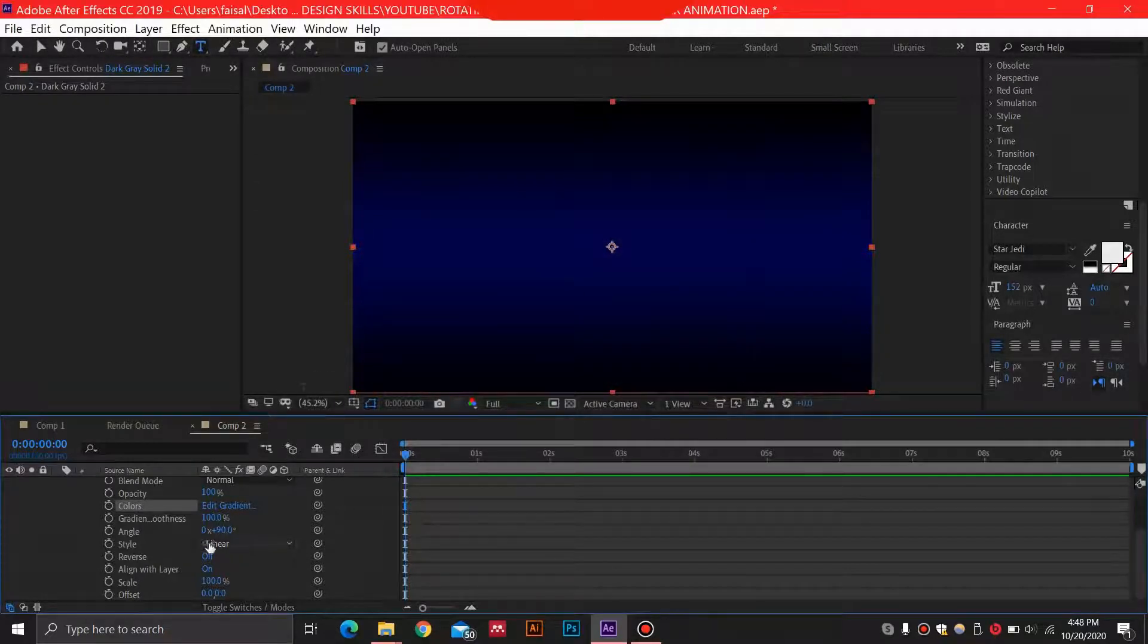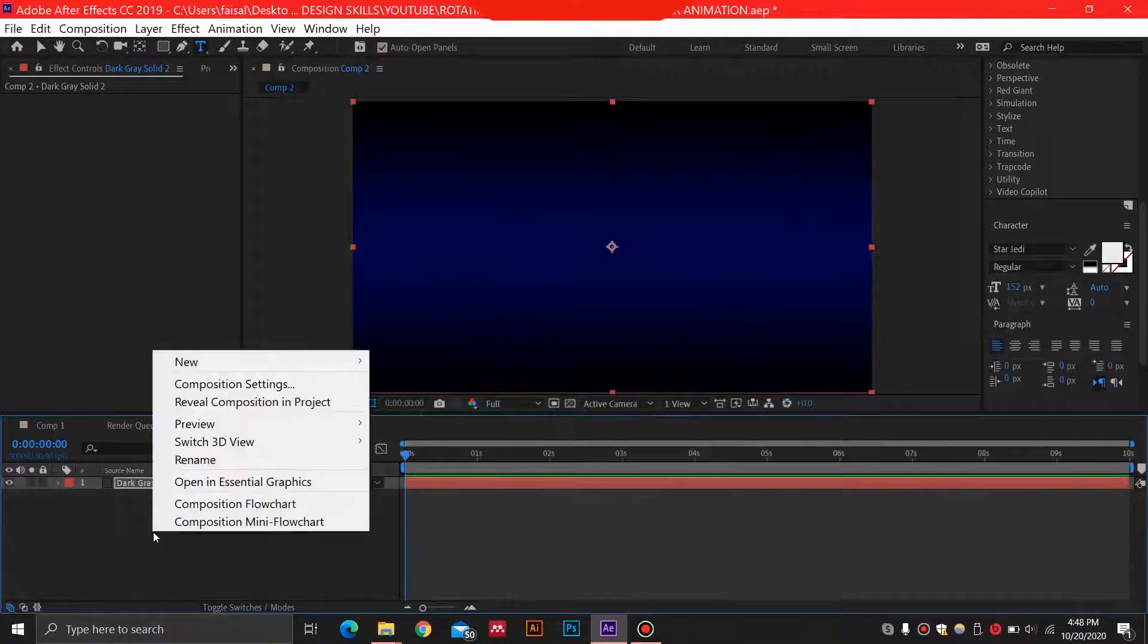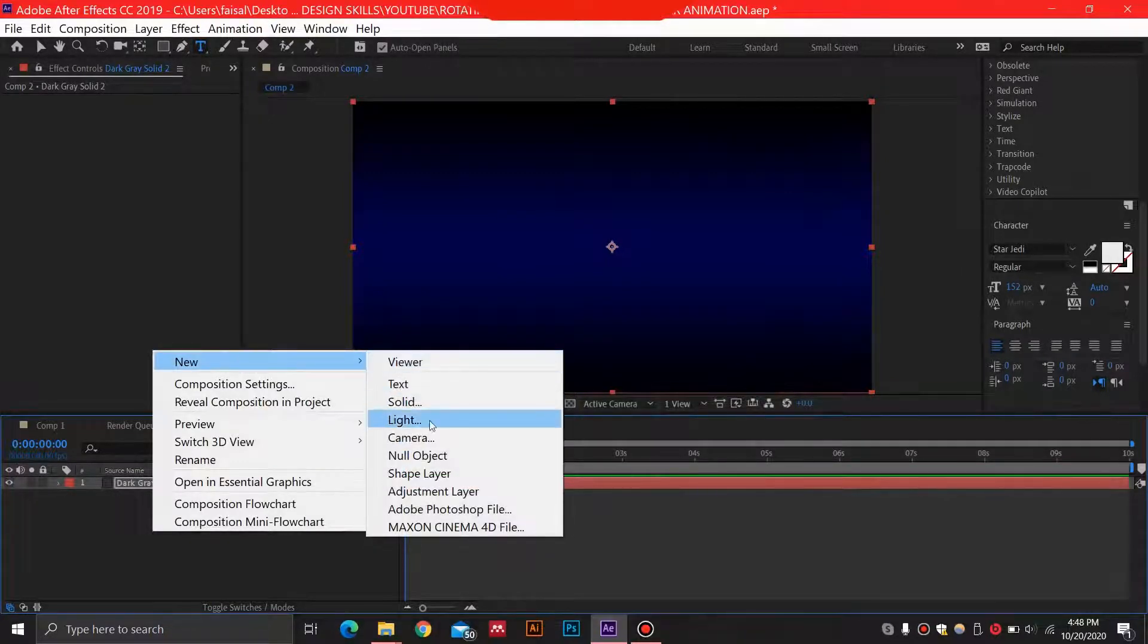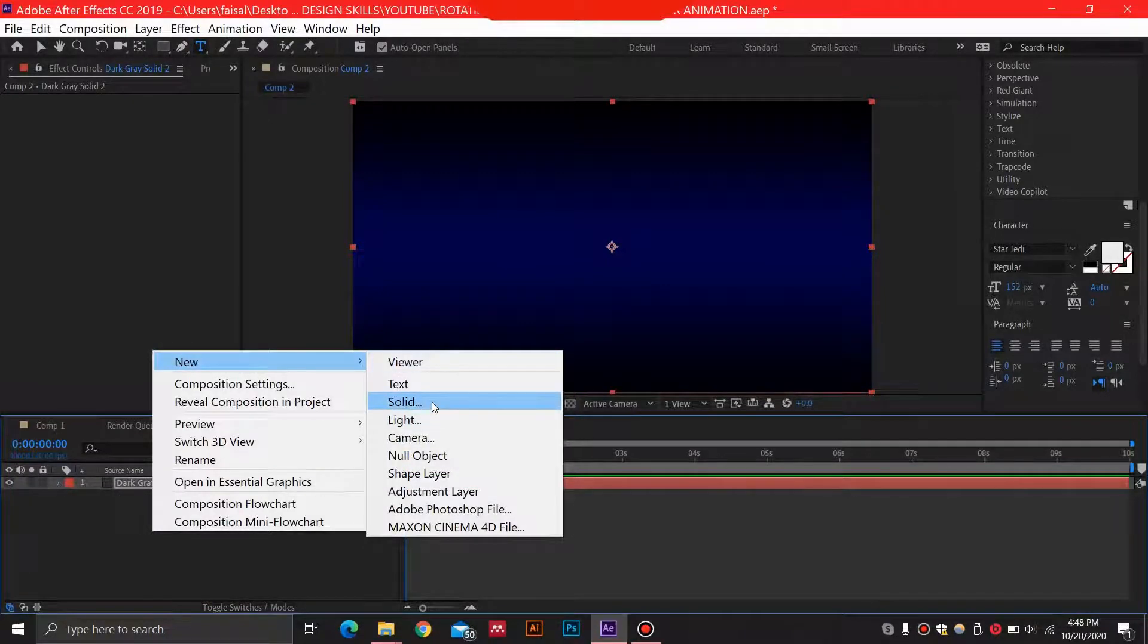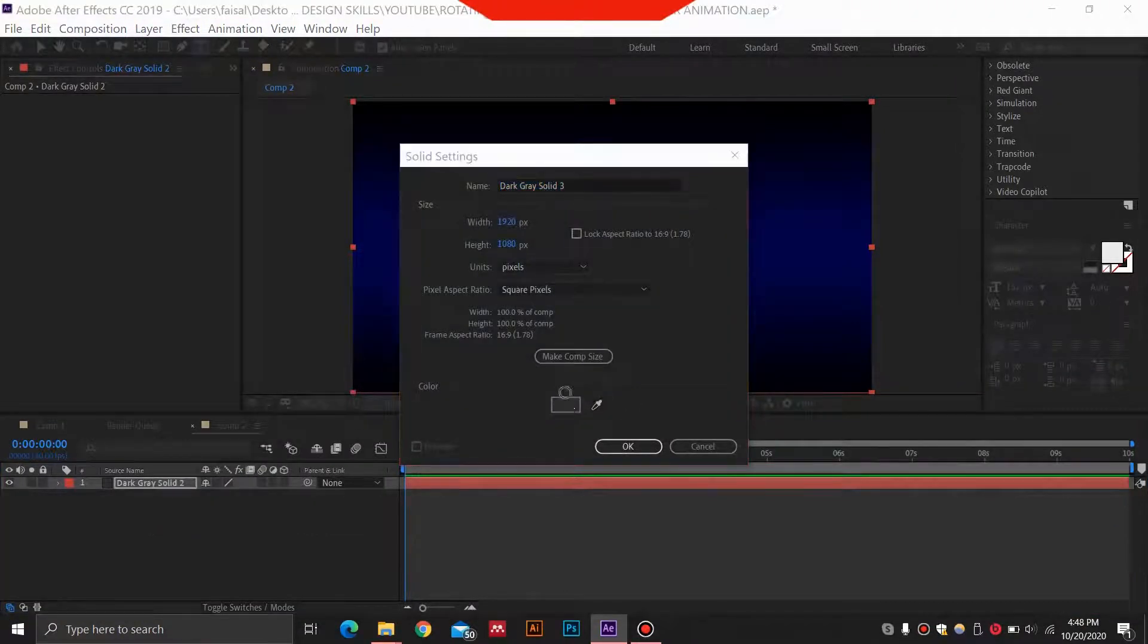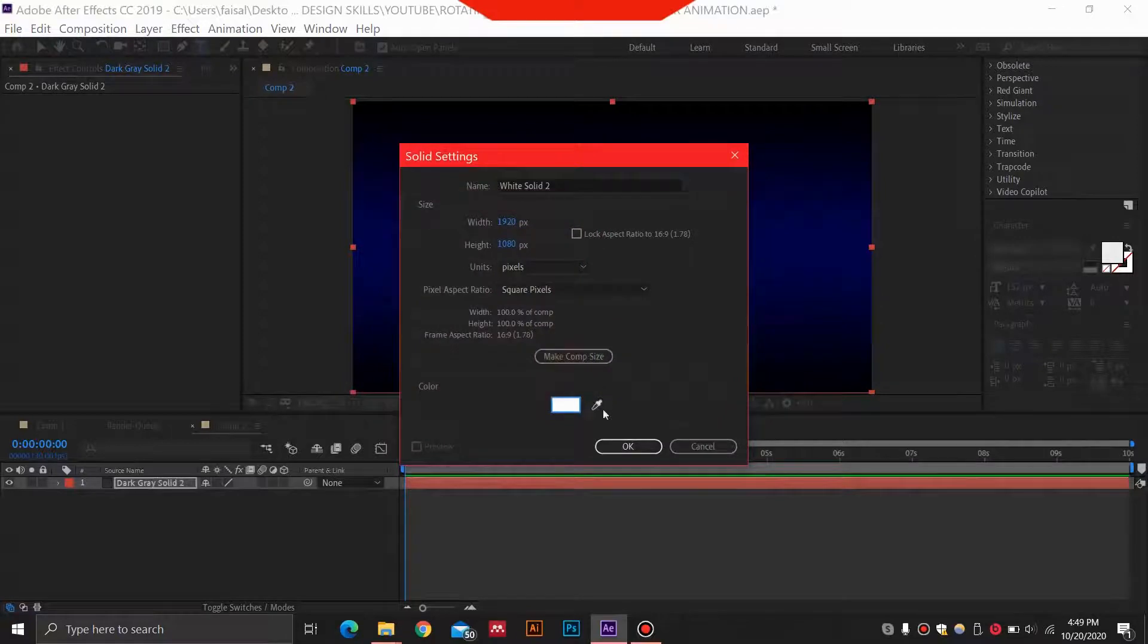Then what we are going to do is just go ahead and select a new layer, and we'll add another solid over here. For this solid color, we are going to be using white, so you can choose white color.